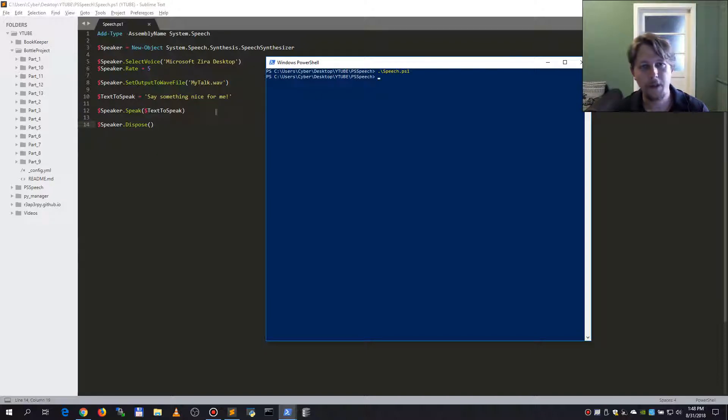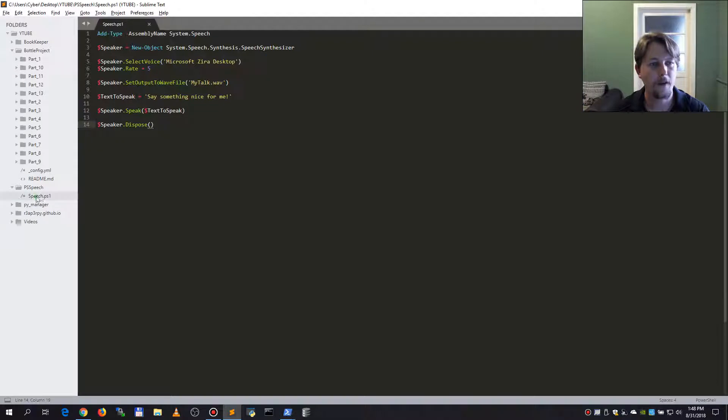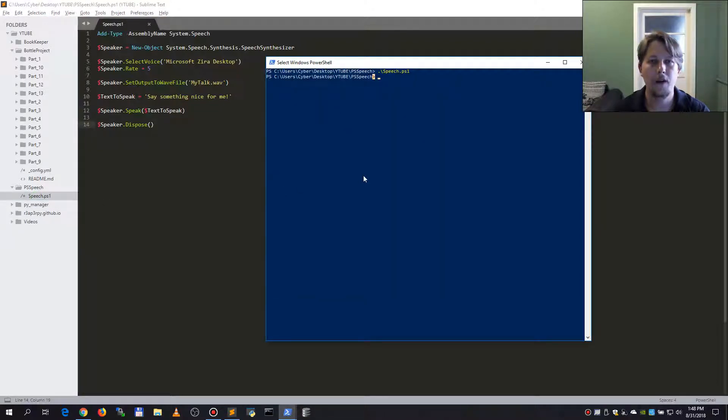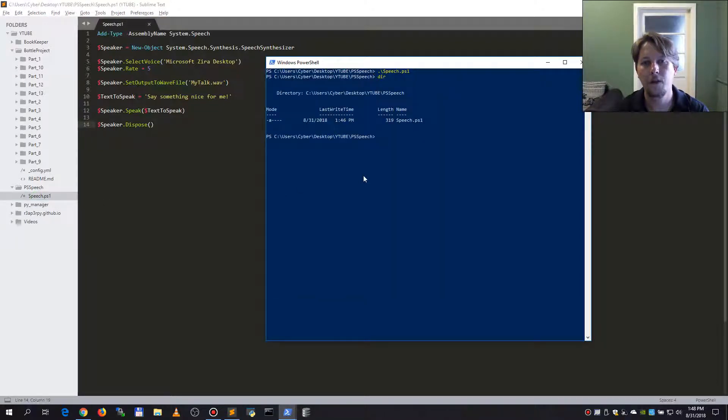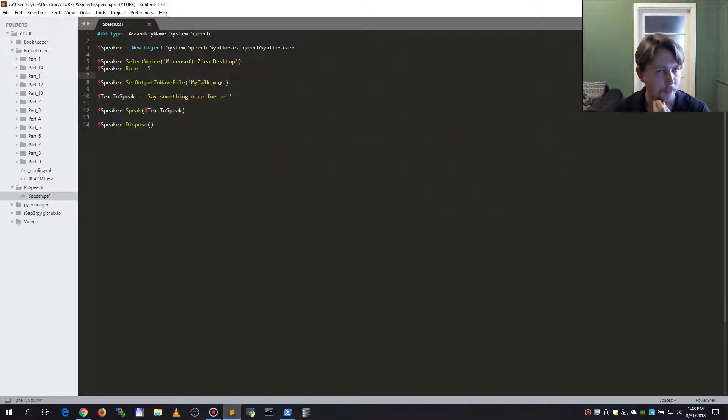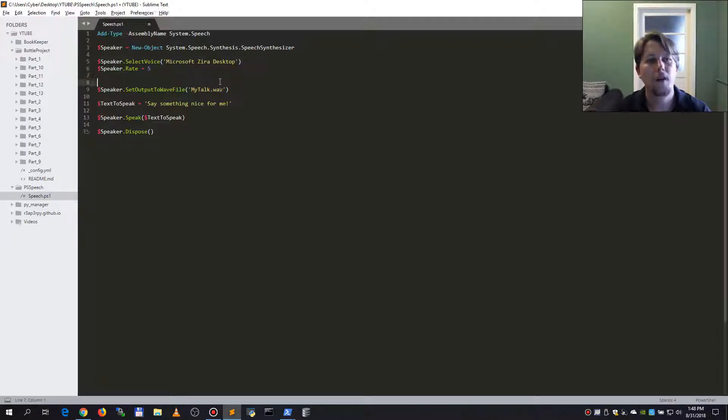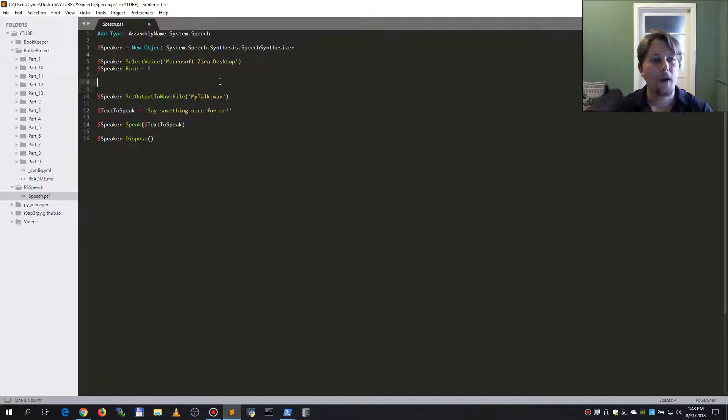Let's say save this in the wav file. I am not seeing any, okay.